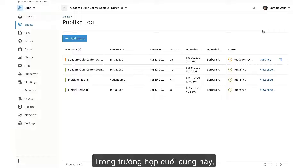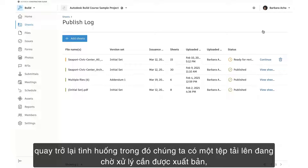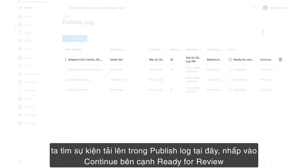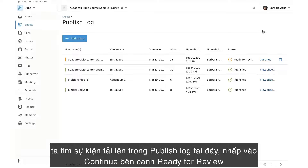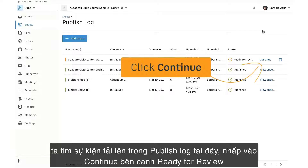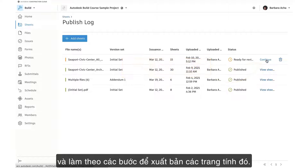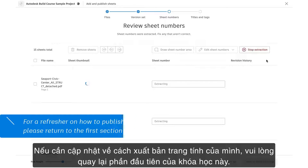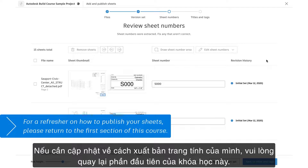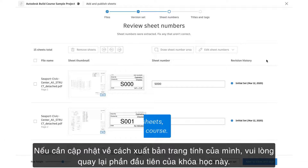In this last case, circling back to our scenario where we have a pending upload that needs to be published, we'll locate the upload event in the publish log, click Continue next to Ready for Review, and follow the steps to publish those sheets. If you need a refresher on how to publish your sheets, please return to the first section of this course.